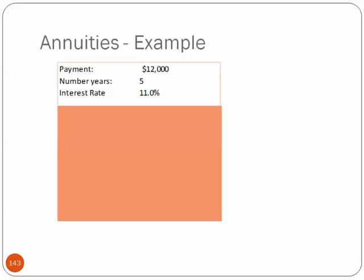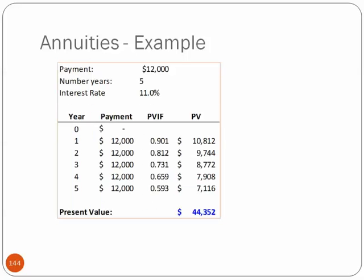One more example, and this one I'll do, I'll just reveal it all at once here after I set it up. So it's $12,000, so we'll be receiving $12,000 for five years with an interest rate of 11%. And when you set this one up, it's worth $44,352 today. So $12,000 five times is $60,000 of payments you'll be receiving. And that's spread out over five years, but it's really only worth $44,352 today.